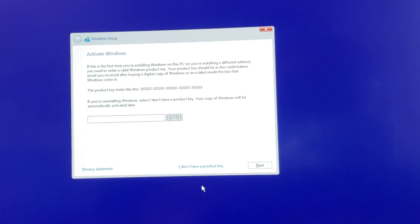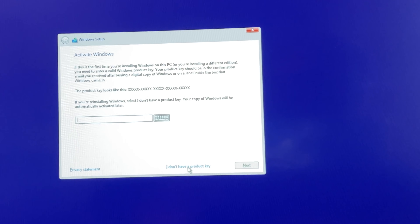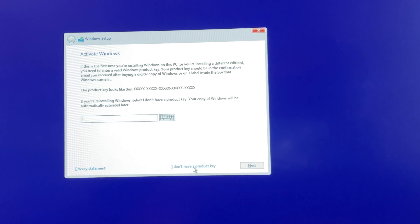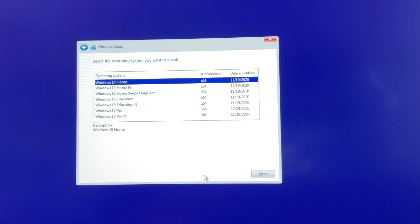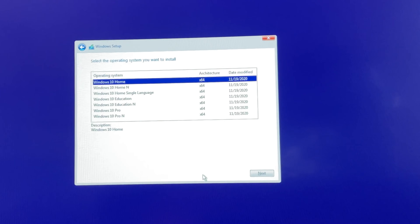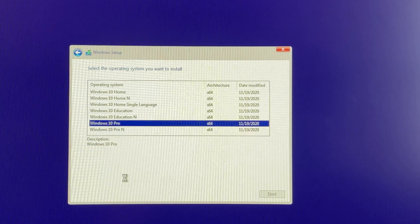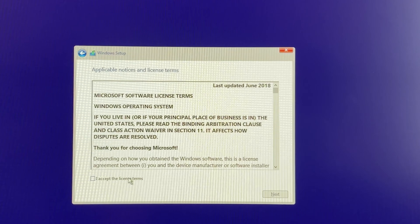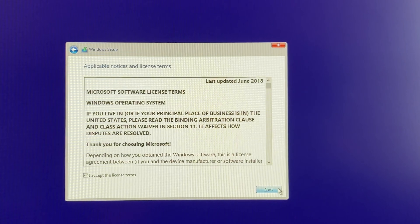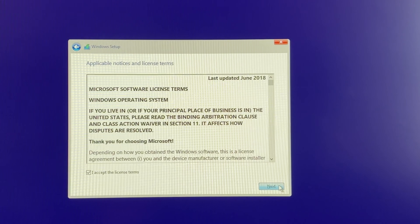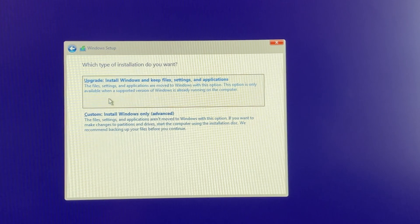You can enter your product key or skip that and do it later — I skipped it. Then you choose your Windows 10 version; I have Windows 10 Pro, so that's what I chose. You will need to accept the Microsoft terms of use and then choose either upgrade or custom install.